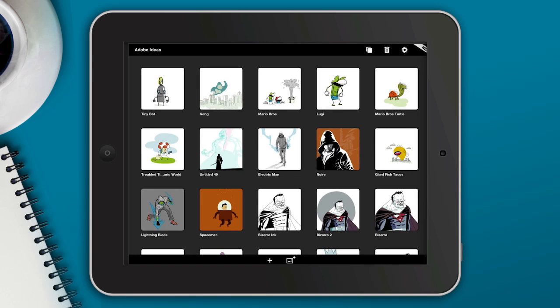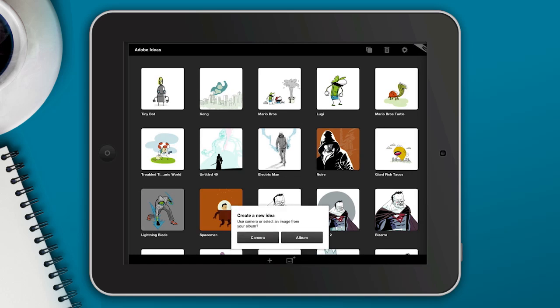At the very bottom you'll see there's a little plus and you can actually create a new idea or a new illustration, which will just be a blank canvas to work on. The button next to it will allow you to actually select a photograph that you have on your device and you can use that for reference.